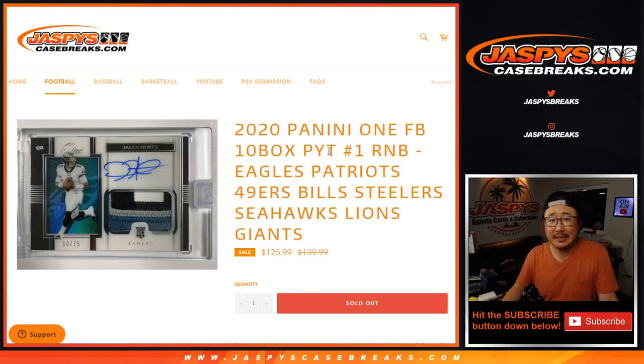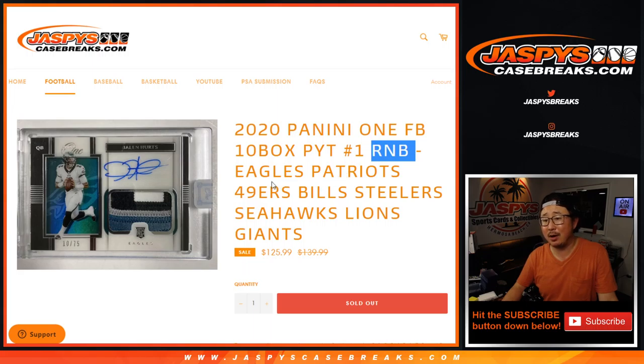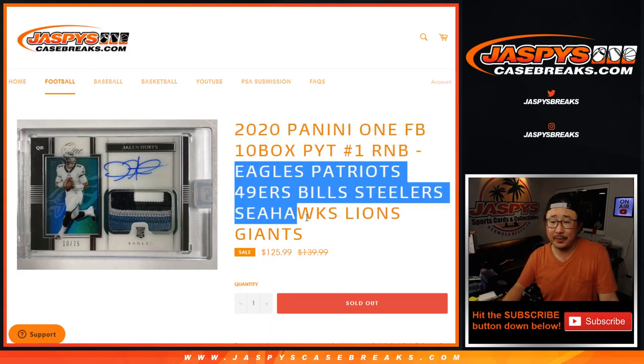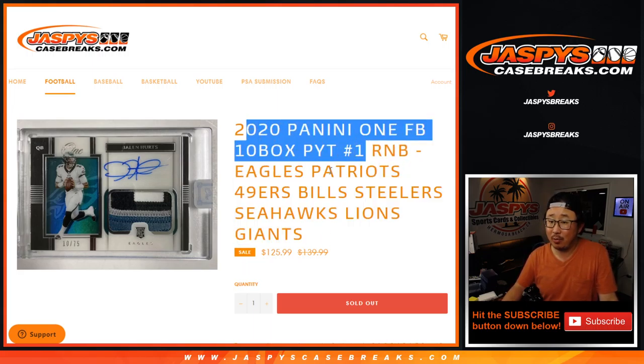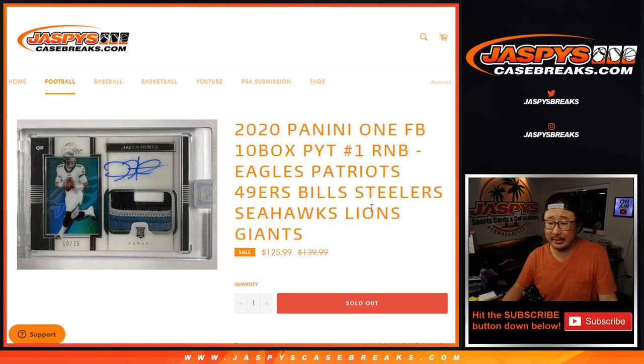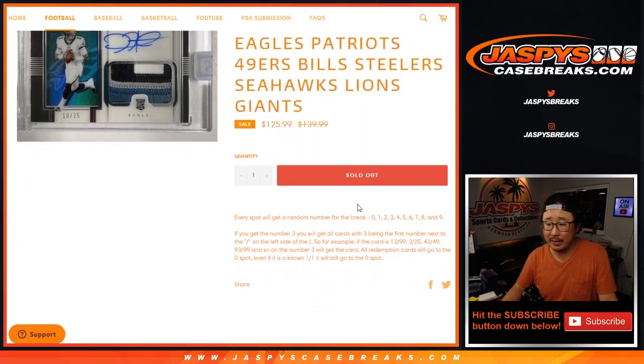Hi everyone, Joe for Jaspi's Casebreaks.com coming at you with our last random number block randomizer for this group of teams. We can finally open up our first Panini 1 football. Very exciting. That's going to come up in a separate video.